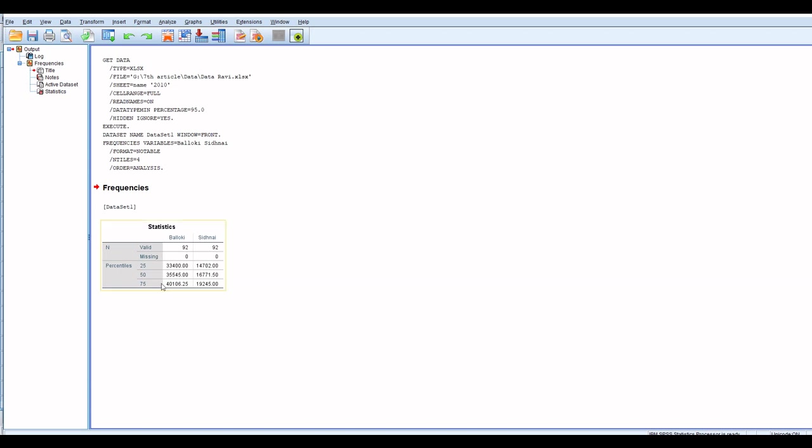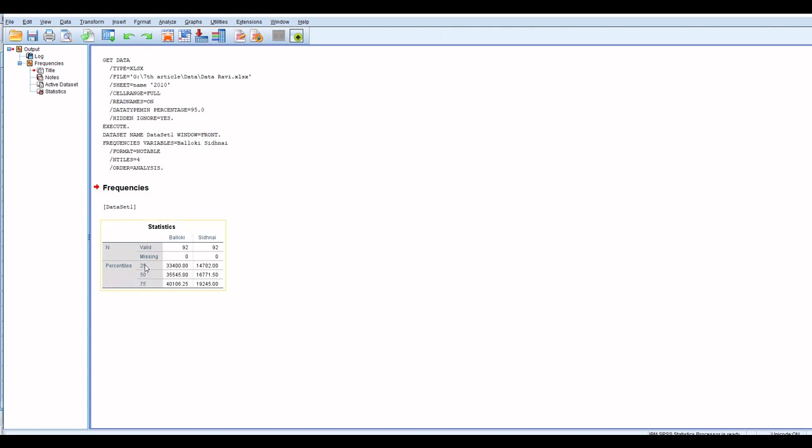Second quartile contains 50% of data and is equal to 50th percentile. And third quartile contains 75% data and is equal to 75th percentile. So these are Q1, Q2, and Q3, the 1 to 3 quartiles of Baloki and Sidhanai.